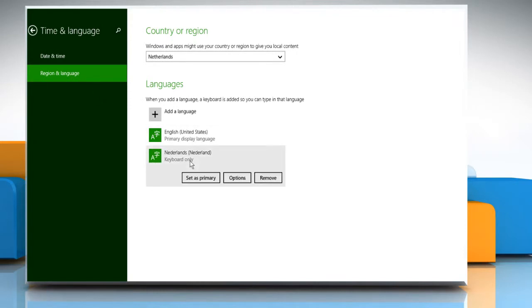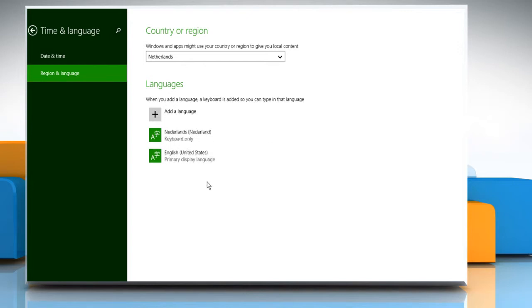Now click on the added language and then click on the set as primary button to set it as the primary language on your PC. Close the screen once done.